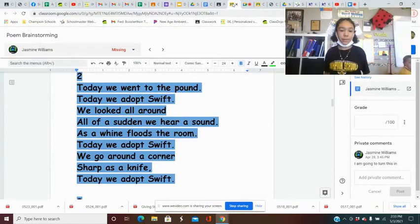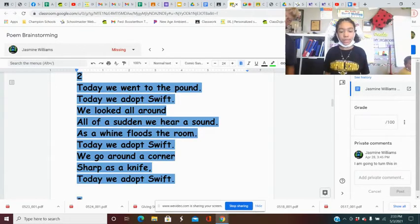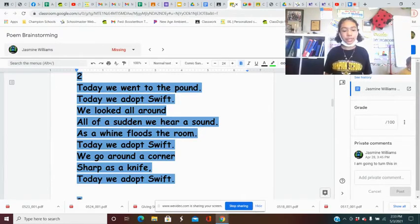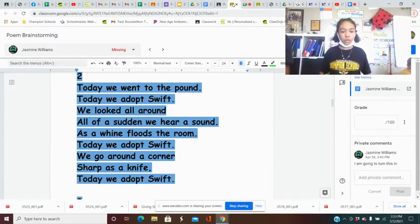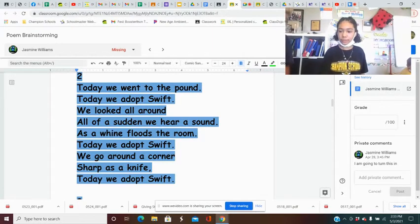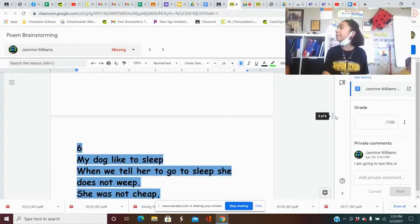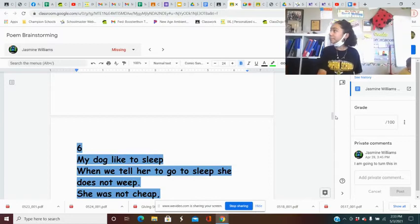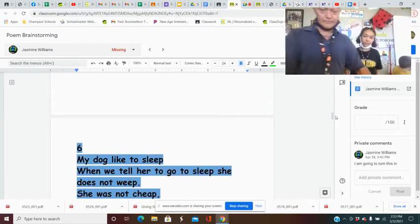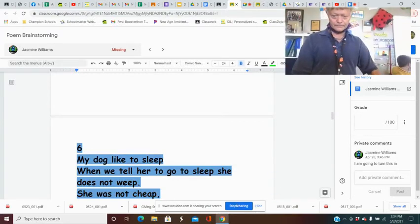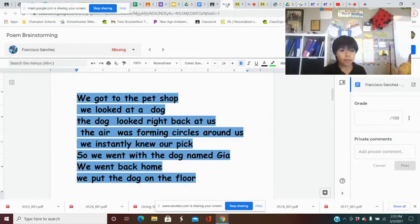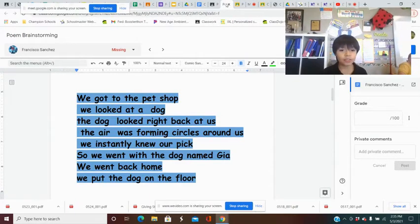Today we run to the pound. Today we adopt swift. We look all around. All of a sudden we hear a sound. As a wind floods the room. Today we adopt swift. We go around a corner. Our shop is a knife. Today we adopt swift.